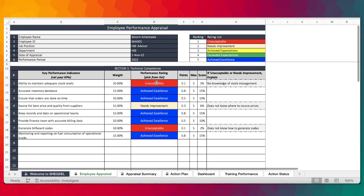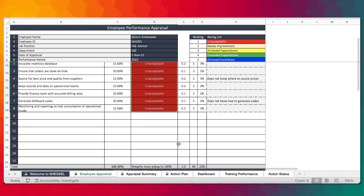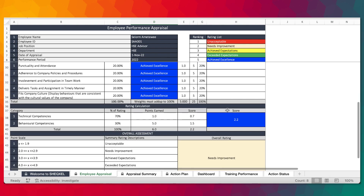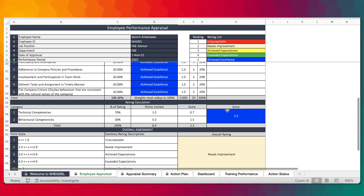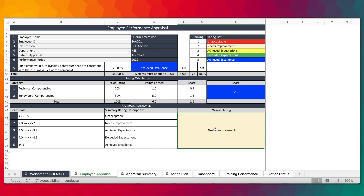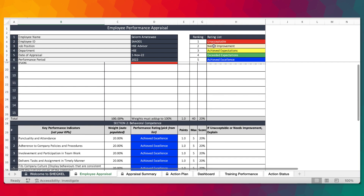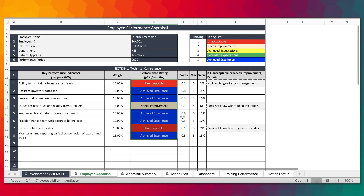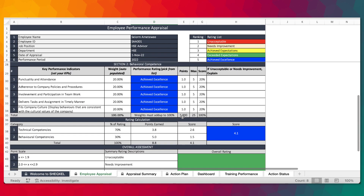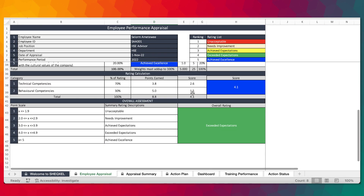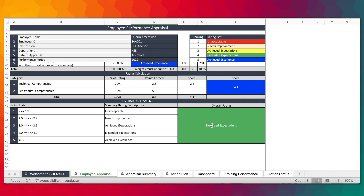For example, if the score is 2.0, as you can see right here, the rating shows 'needs improvement' — 2.0 to 2.9 is needs improvement, with the corresponding color coding. This template helps you do a more in-depth appraisal, providing a performance score and overall rating. Any unacceptable and needs improvement ratings will automatically be transferred to the corrective action section.